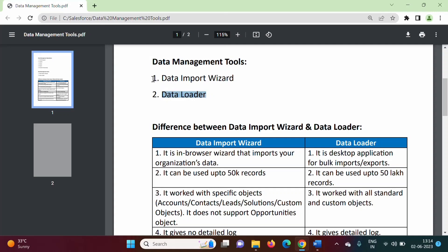Now the question is: in which situation should we use Data Import Wizard, and in which situation is it better to use Data Loader? For that, we will see the difference between these data management tools.